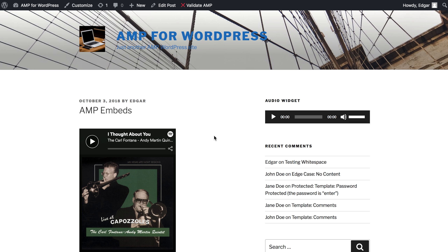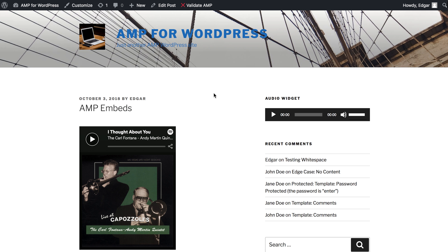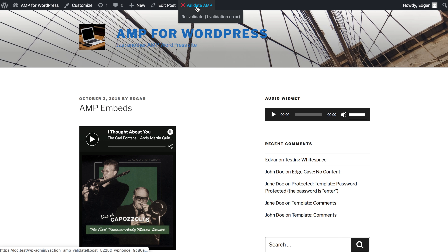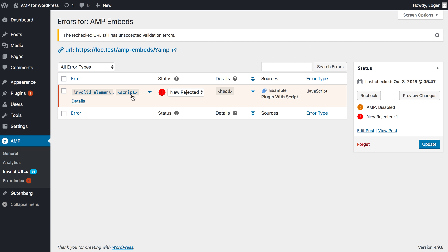AMP doesn't allow some elements in order to get the performance benefits that it does — for example, scripts. Here is a WordPress post and there is a validation error. That's from an example plugin that is just outputting that script intentionally so we can see that.